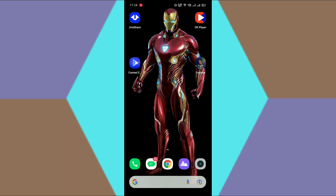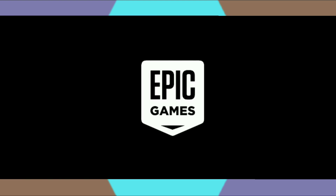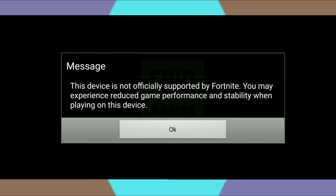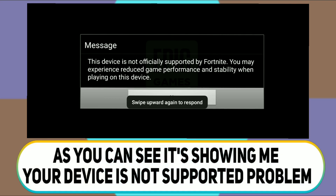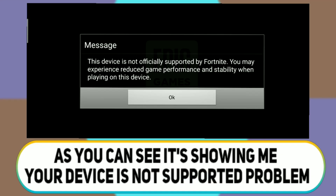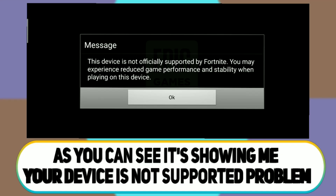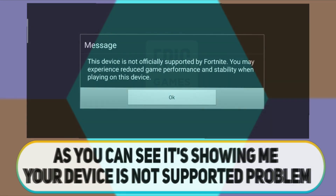First of all, let me show you which problem I am facing when I try to play Fortnite on my device. As you can see, it's showing me 'your device is not supported.' If you are also facing this type of problem on your device, don't worry, I am here to help you.